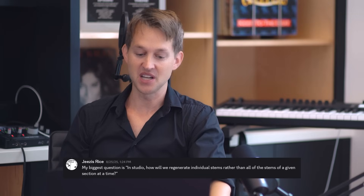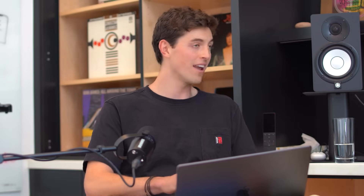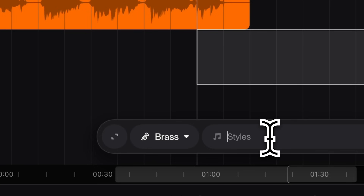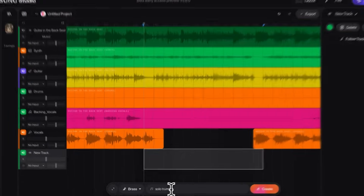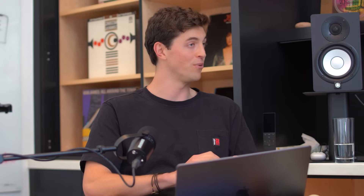Jesus Rice asks: how will we regenerate individual stems in Studio rather than all stems of a given section at a time? I'm hoping that by the time most people get their hands on Studio, you'll be able to select a given stem and give written instructions on how you want it changed or recreated.